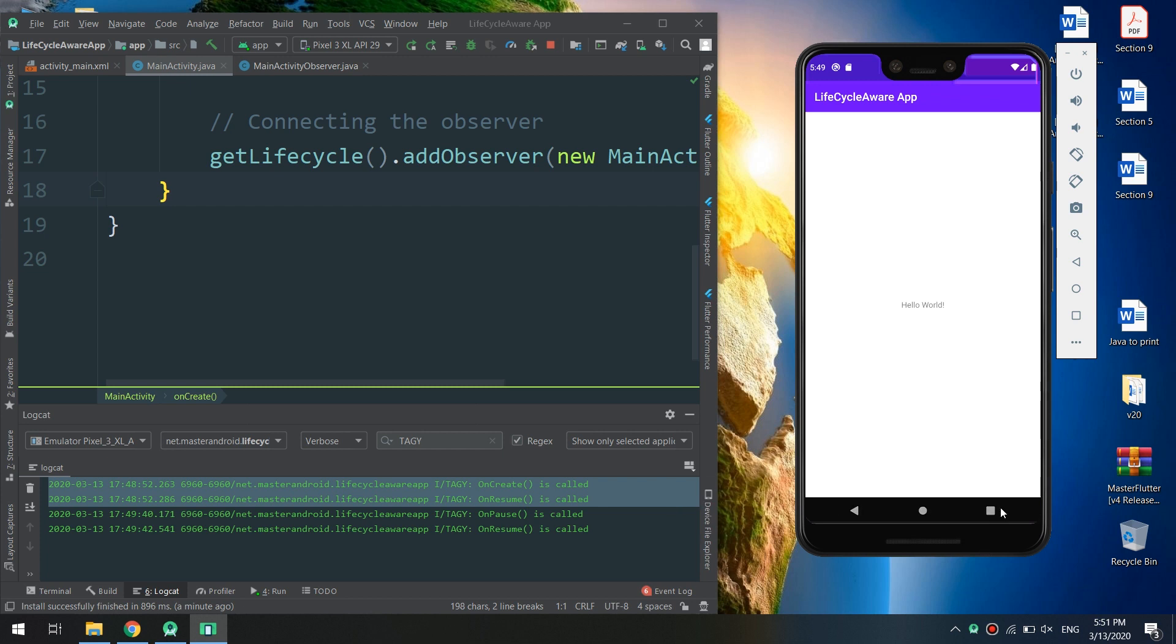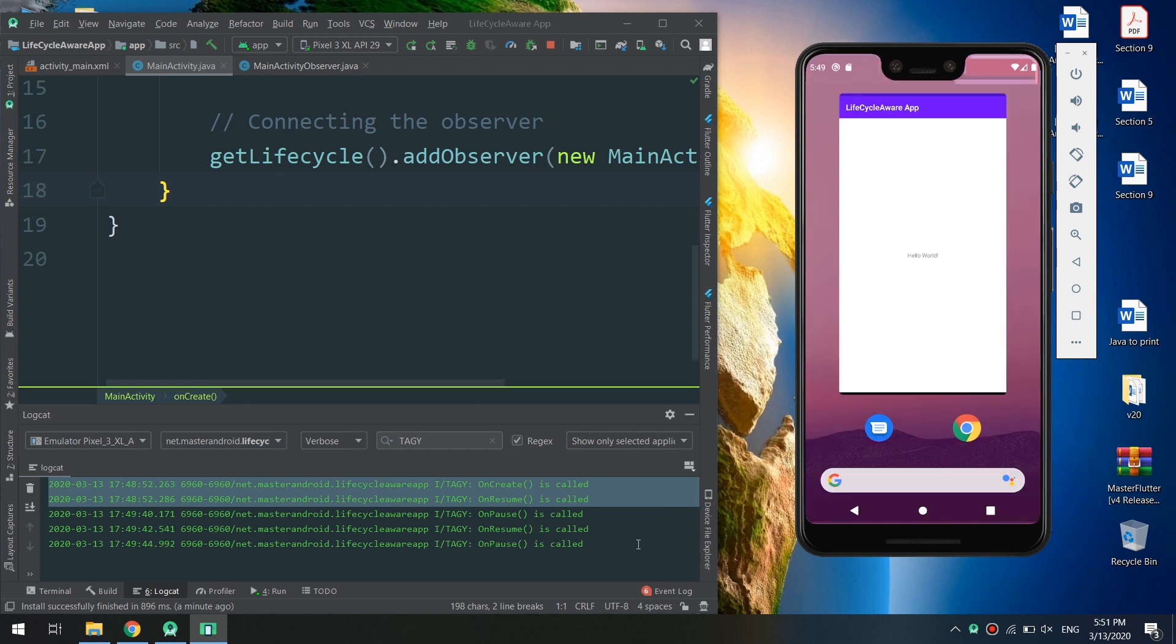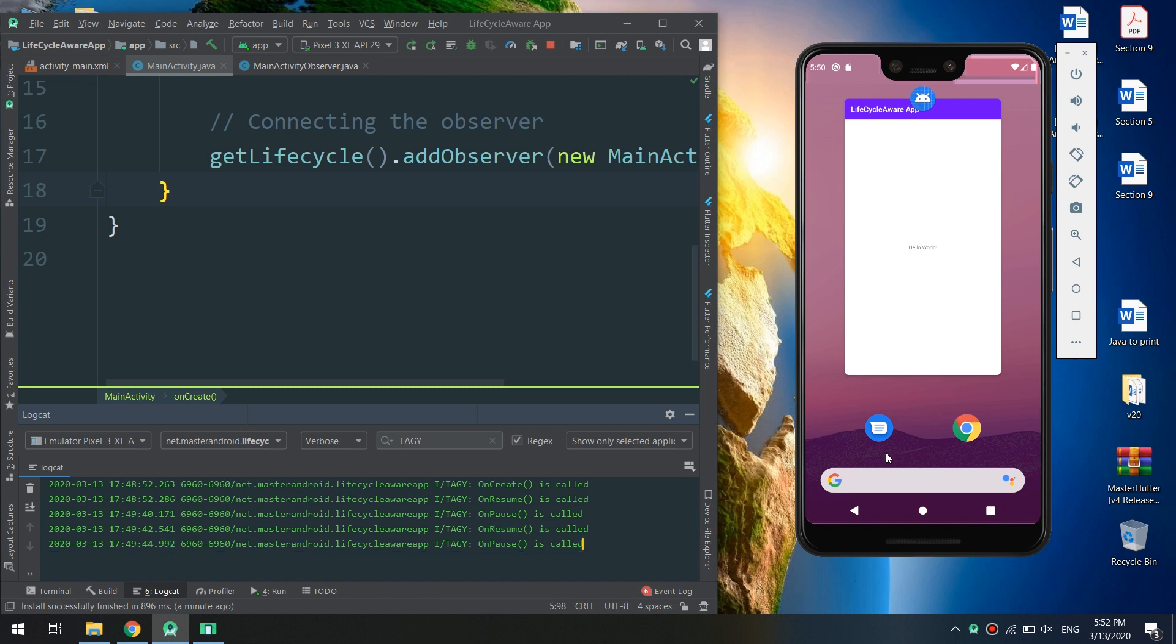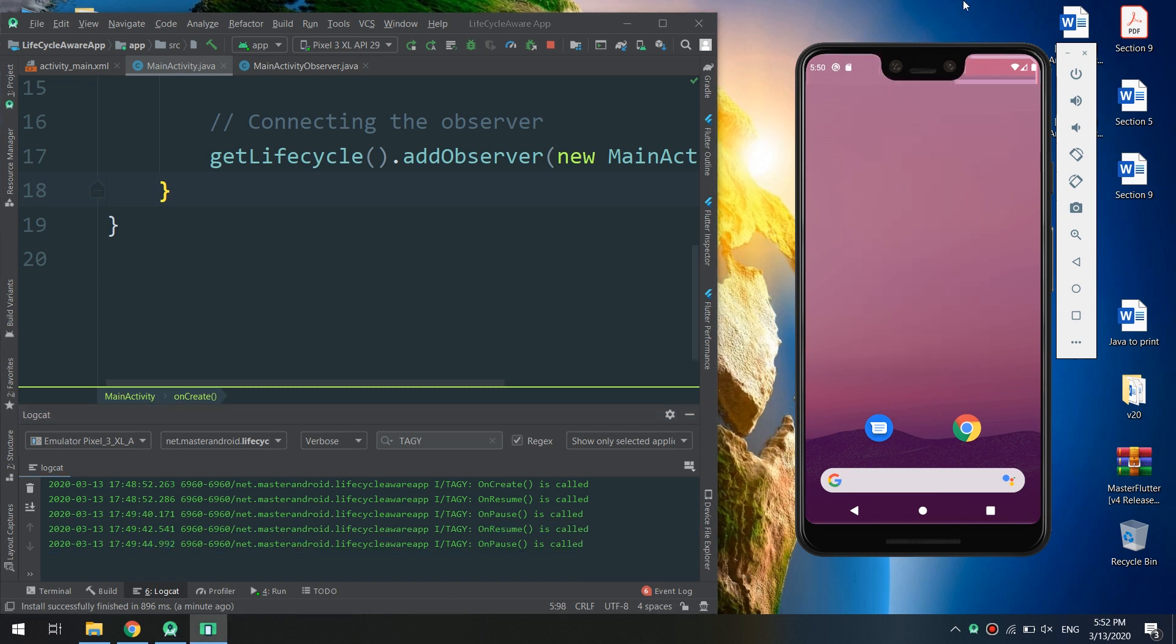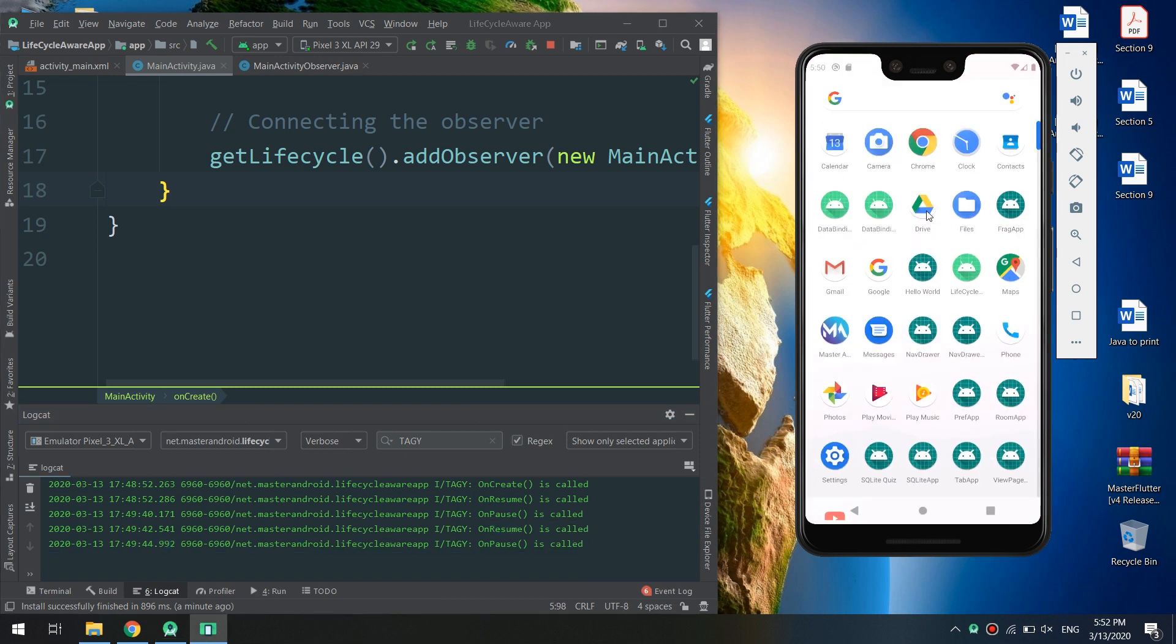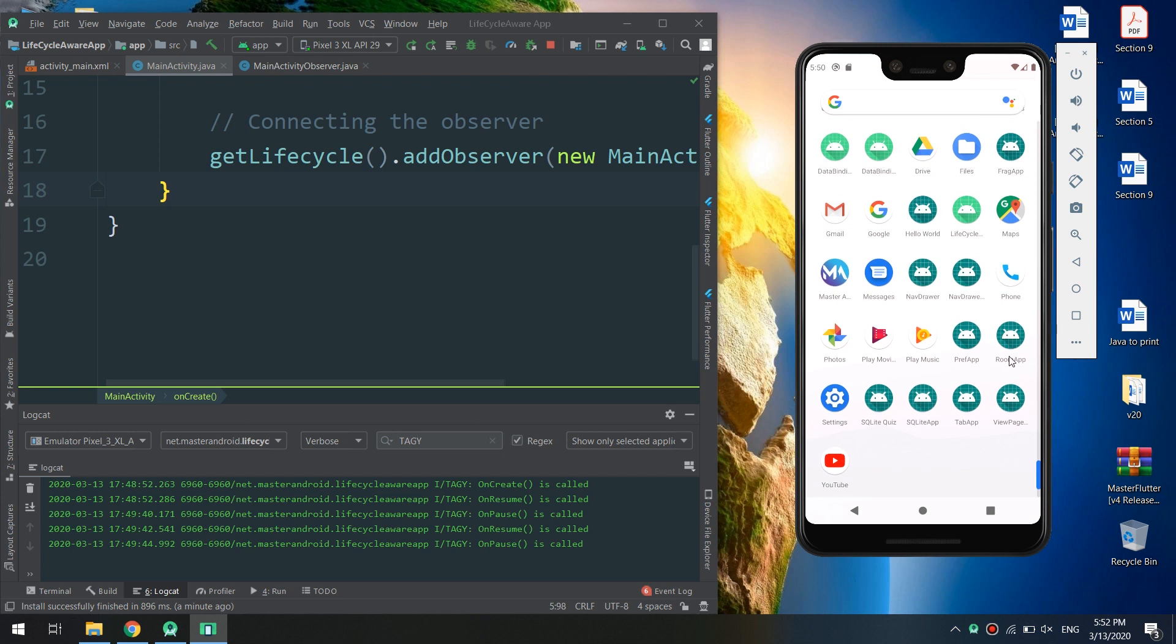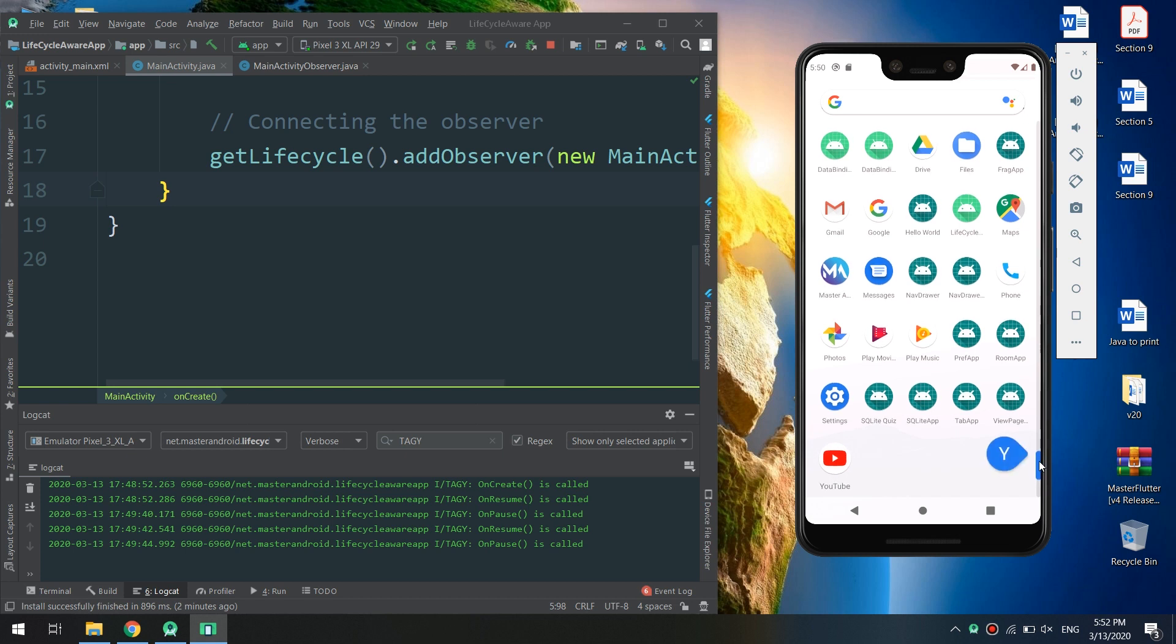And onResume is called, then onPause, and everything is working fine. The lifecycle aware application is working perfectly using the Android architecture component, which is the lifecycle aware.